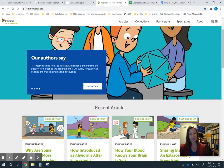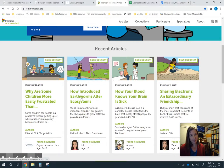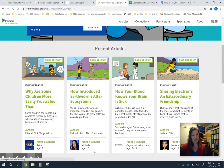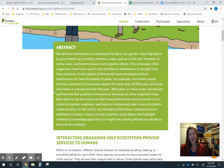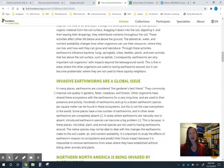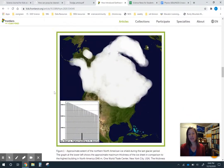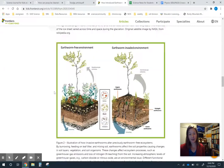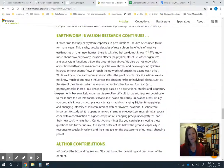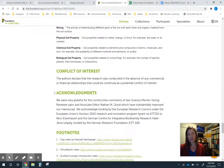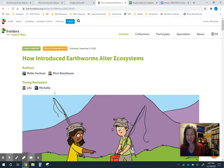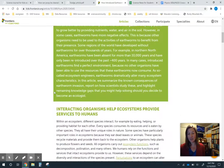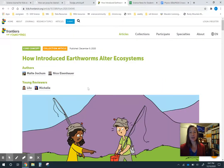They worked with students to make everything about the article accessible. You can search for topics, and you can see who reviewed each article — this one was reviewed by a 10-year-old and a 16-year-old, so that's who the scientists got feedback from when creating it. They also usually include figures, images, and data from the original research, making it another great place for classroom ideas and real world applications.